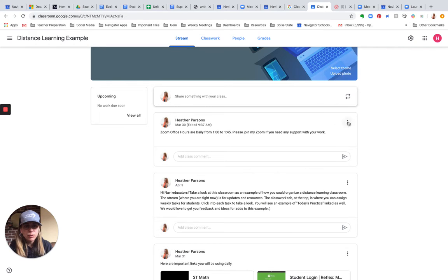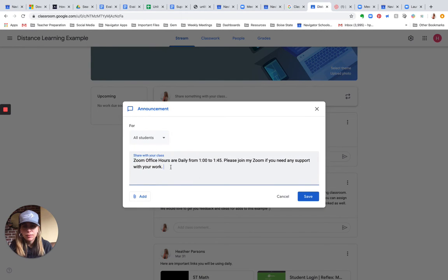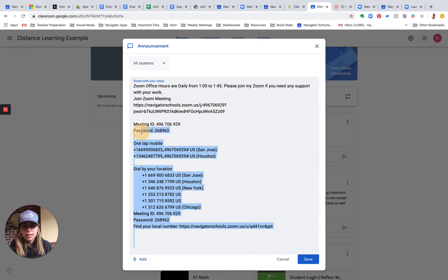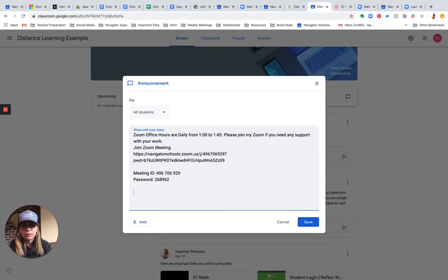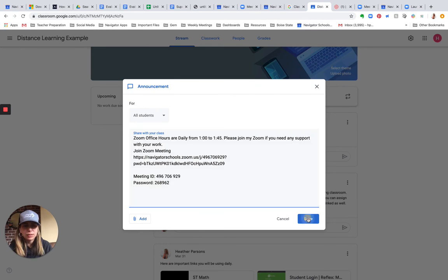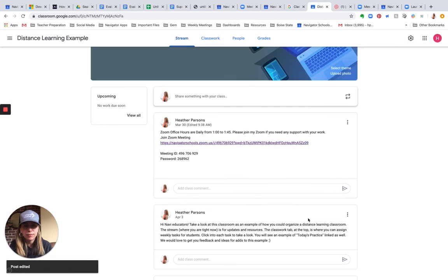And I'm going to enter that information in here by just editing, pasting that information in, and I can get rid of all of this right here because all my students are going to need is the link, the ID, and the password. So I'm going to go ahead and save that. And there it is right there on my classroom feed.